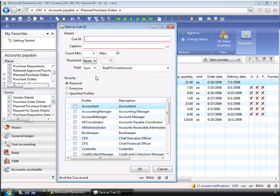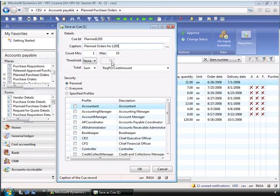And Inga needs to give the queue a name that she'll remember, which we'll call plan 1205. She can give it a caption, which we'll call planned orders for 1205. She can also specify whether this queue is just for her or allow everyone else to see it. For now, we'll keep this as a personal queue and click OK.